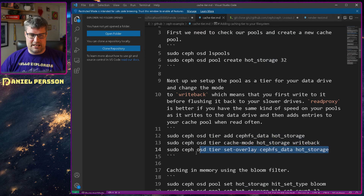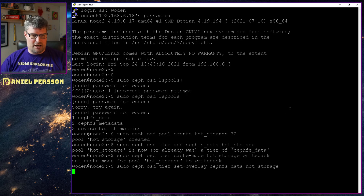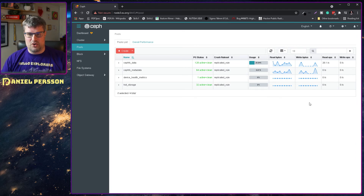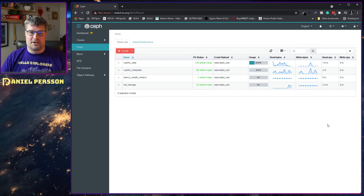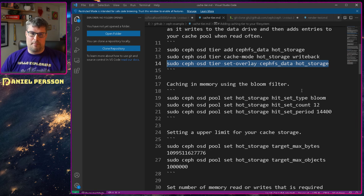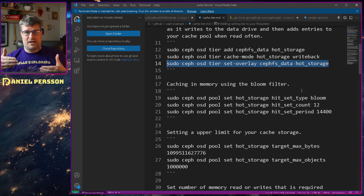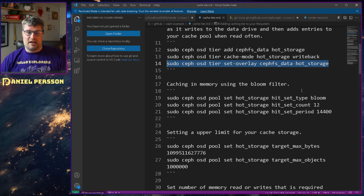We set write-back mode and then set hot_storage as a lay overlay for the data as well — that's the last command needed for it to be up and running. Now the traffic should be moving over to this caching hot_storage pool. We can already see it's getting some reads and it will probably get some writes later on as well as it fills up. There are a couple of other things we can set too.